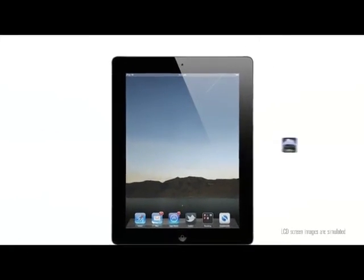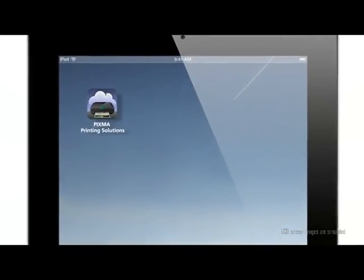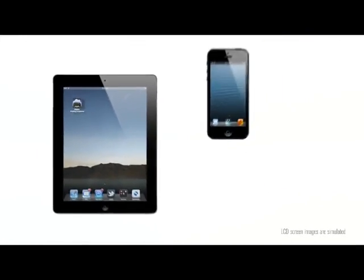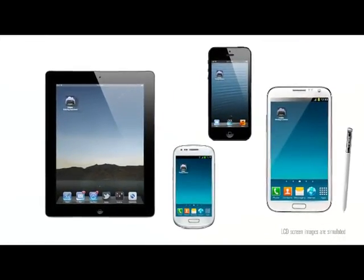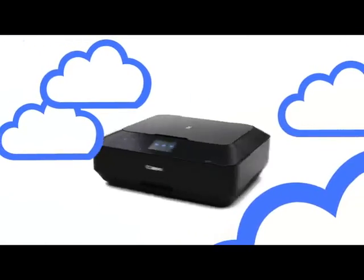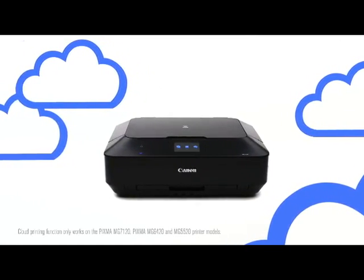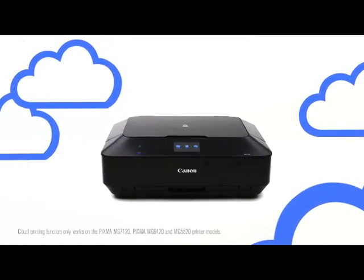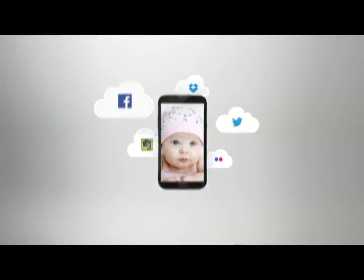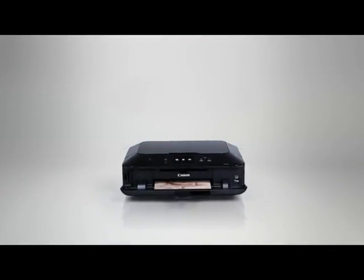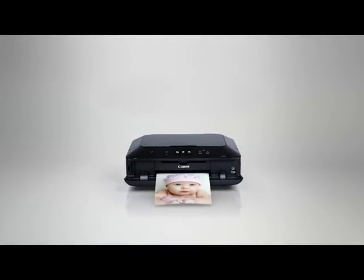Download the free PIXMA Printing Solutions app to your compatible iOS or Android mobile device, or access the cloud printing function directly through your Canon PIXMA printer, and start printing documents and photos directly from select popular online cloud services.